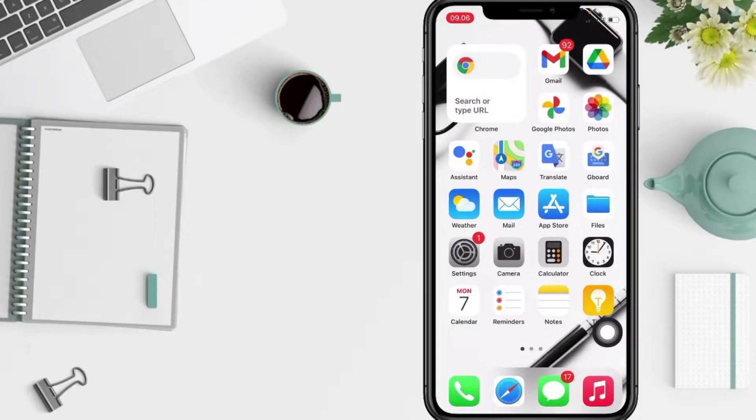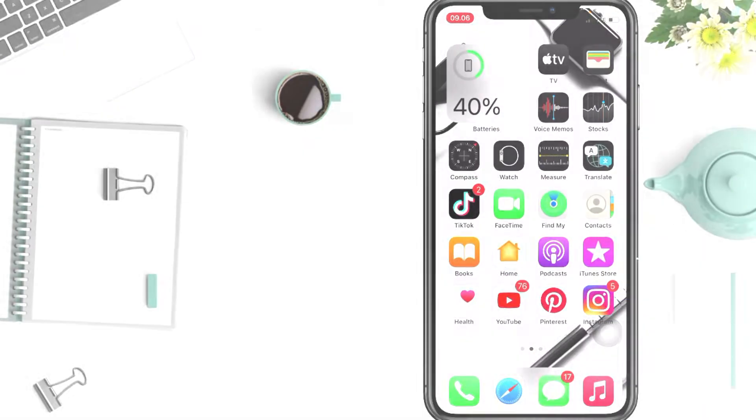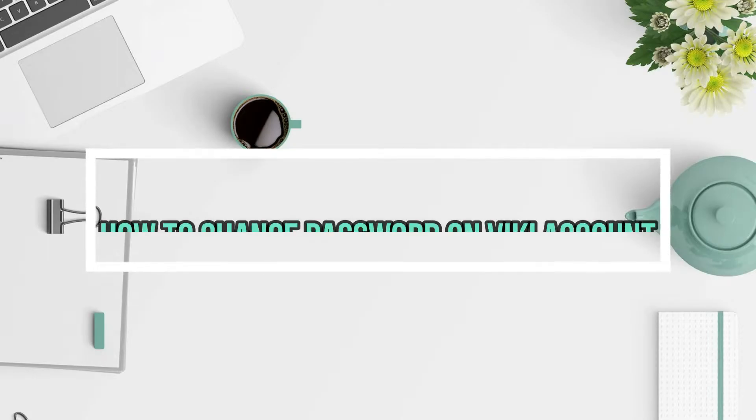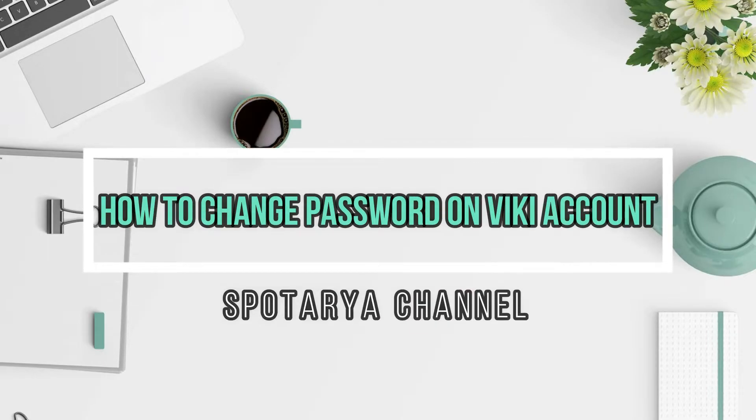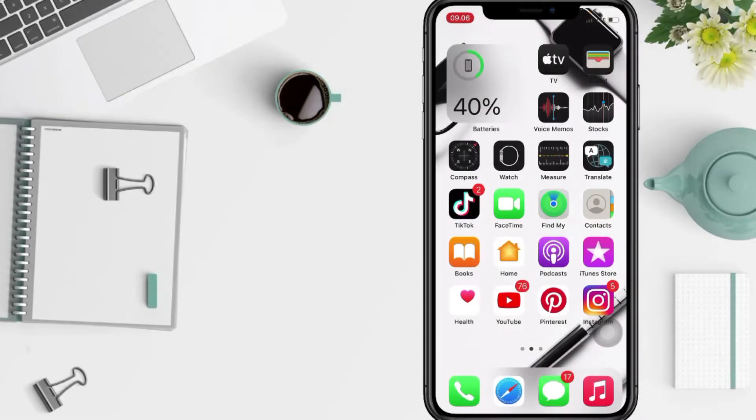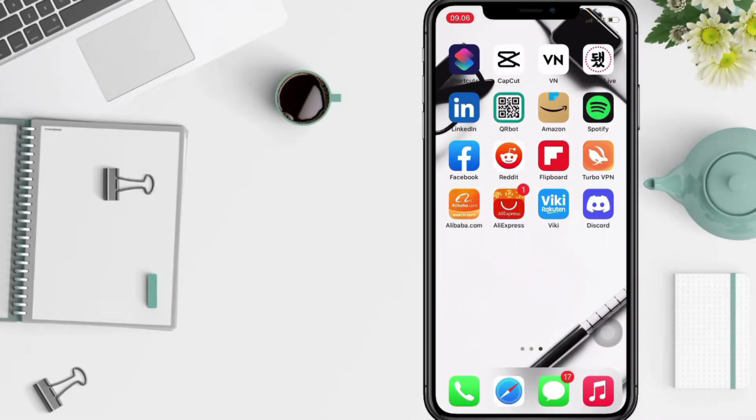Hi guys, welcome back to Spot Area channel. Today in this video I'll show you how to change Viki password. But as always, before you continue this video I hope you like, comment, and subscribe to support this channel.